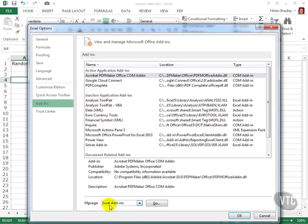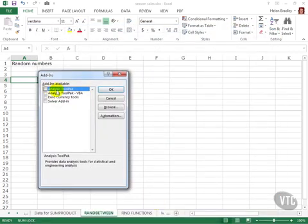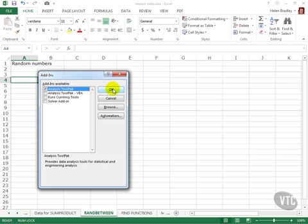So down here I'll select Manage Excel Add-ins and click Go. And this is it, the Analysis ToolPak. I'll check its checkbox to add it to Excel and install it and click OK.